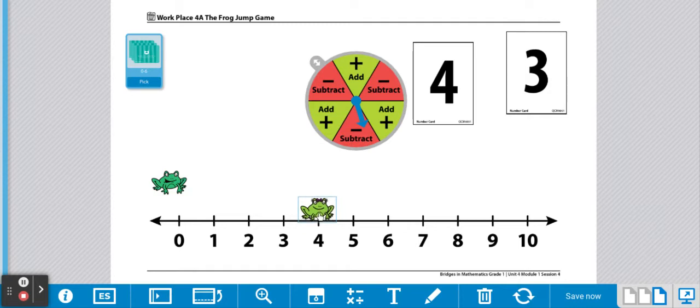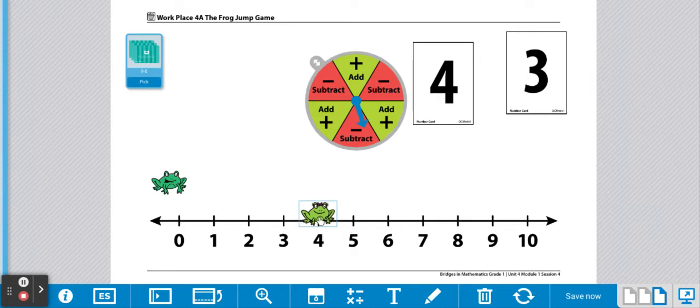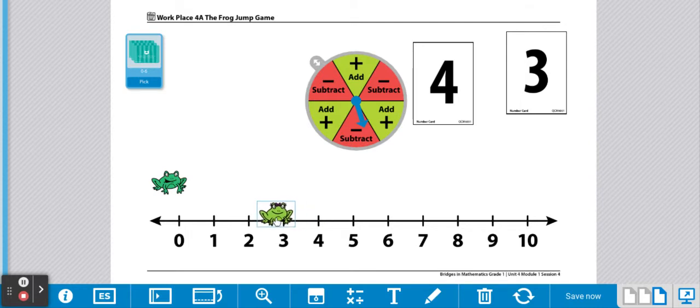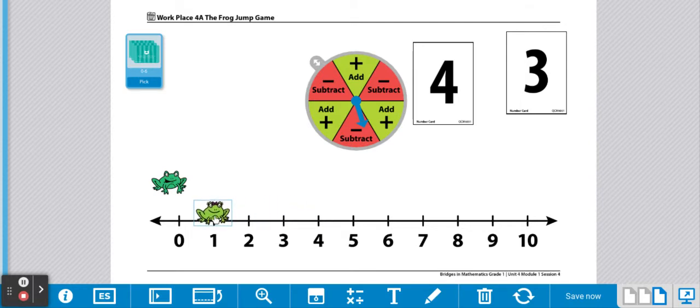My frog had four flies. Three of them buzzed away. So we're going to go back three. One, two, three. Then I only had one fly remaining.